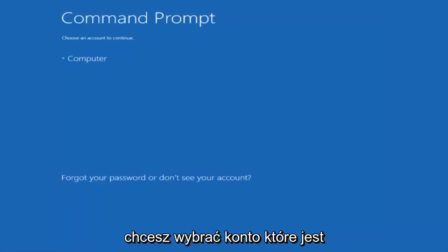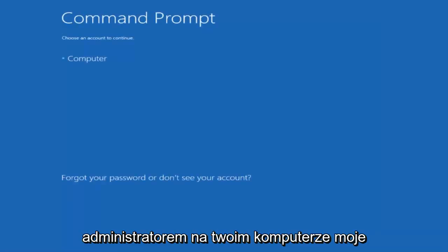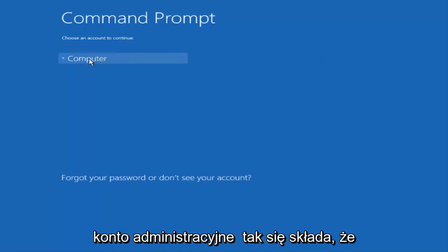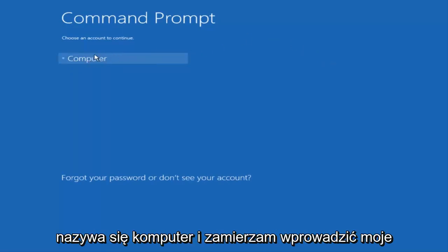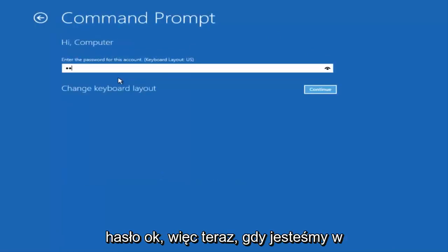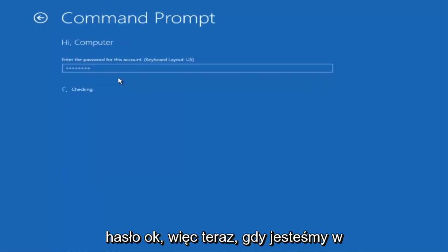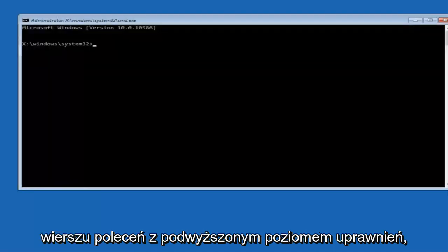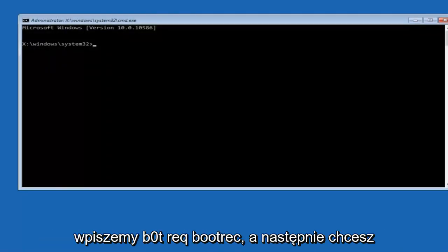You want to select the account that is administrator on your computer. My administrator account happens to be named computer, and I'm going to enter my password. Okay, so now that we are in an elevated command prompt, we're going to type in bootrec.